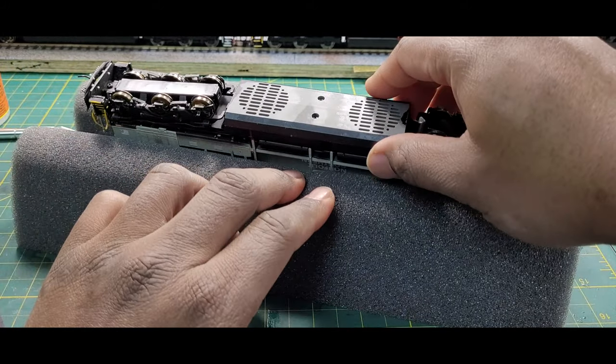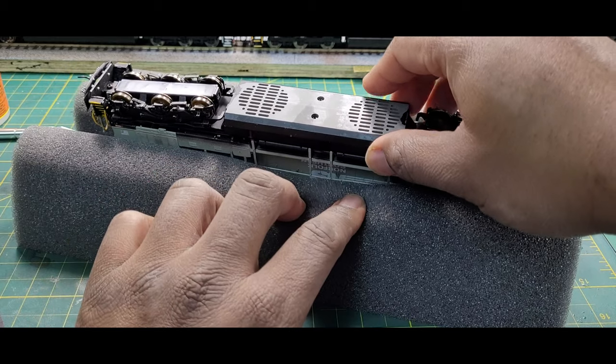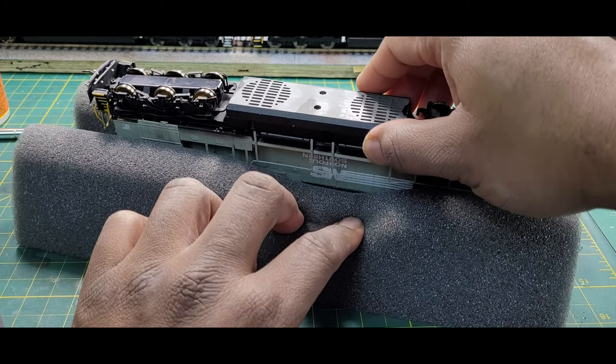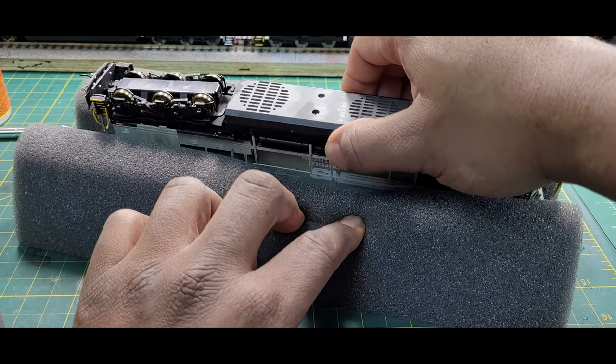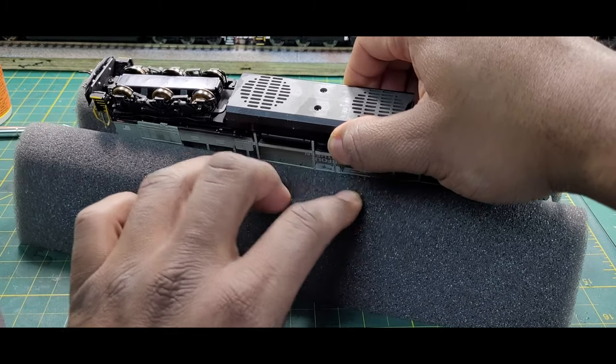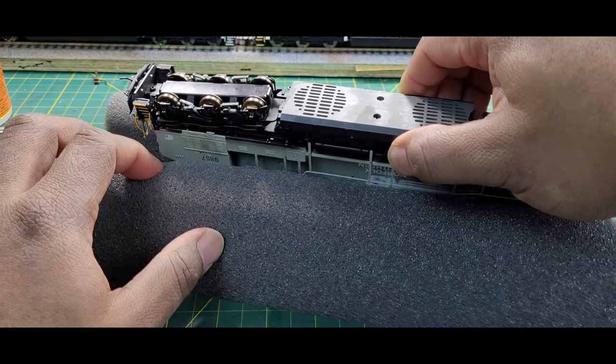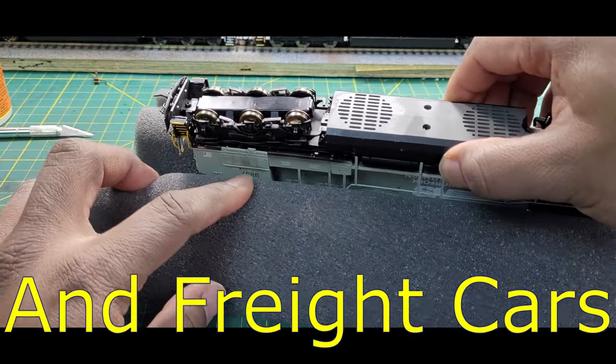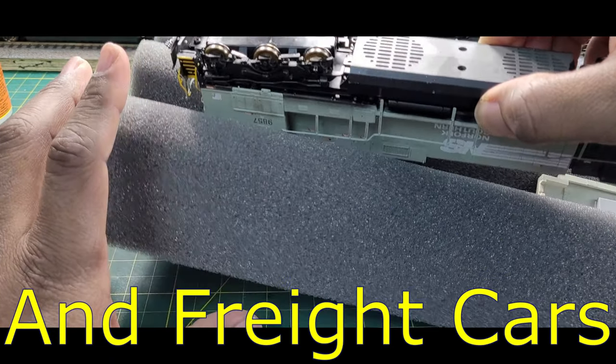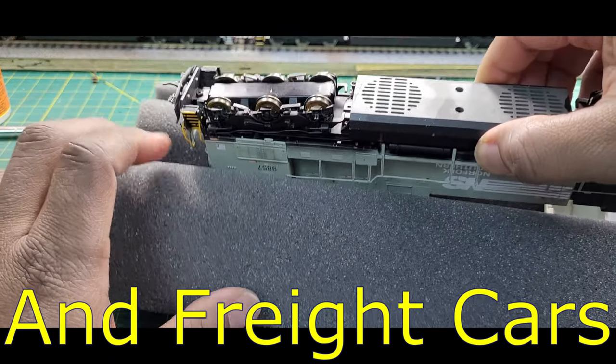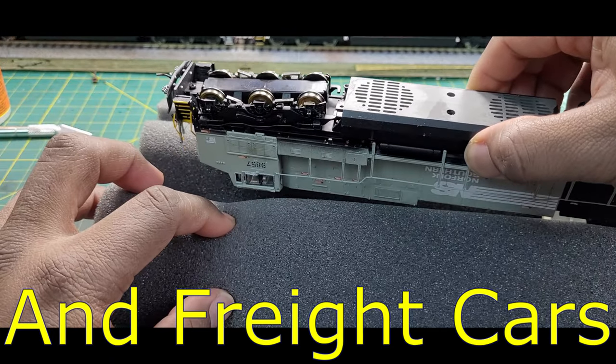But sometimes the handrails get bent when you insert these locomotives inside the foam. You can see sometimes it's hard to grab the locomotive out here.